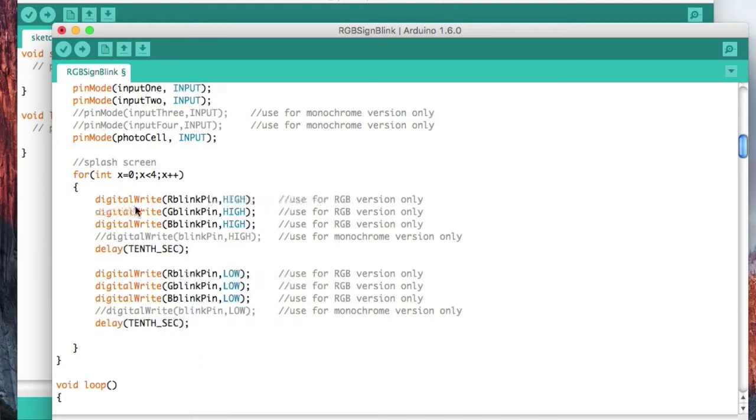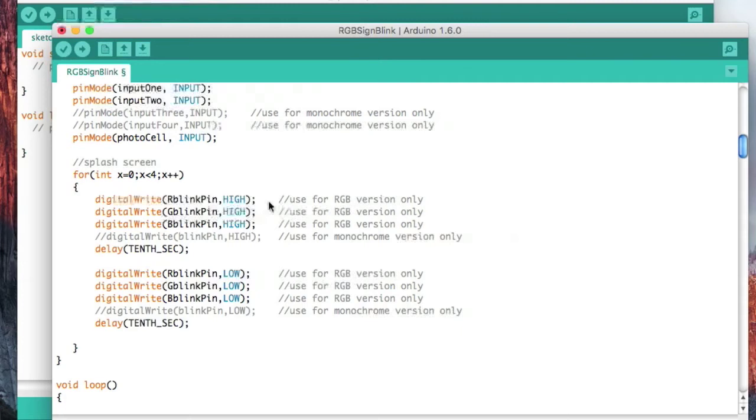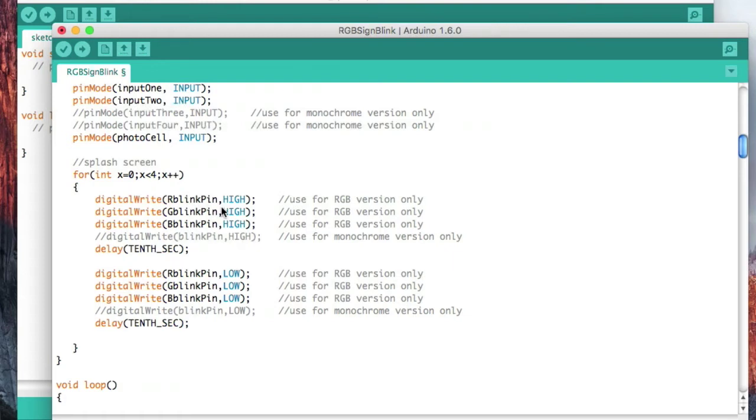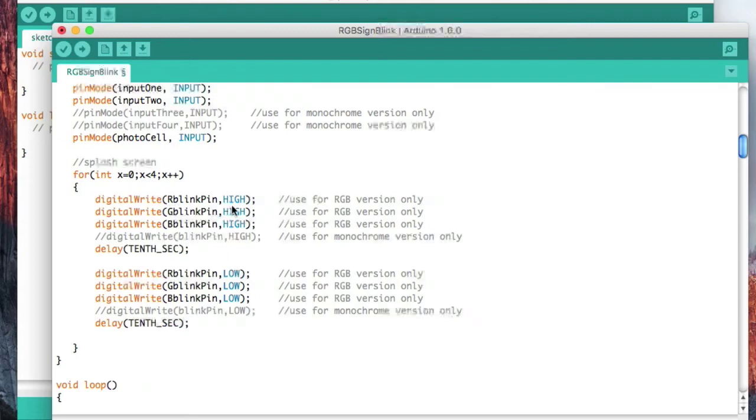Digital write means that it's going to output a logic high. Logic high, once it hits the transistor that's connected to the RGB strip for the red string, it's going to turn all the LEDs on. So whenever you see a digital write on the red blink pin high, that's going to turn the LED on. Same with the green, same with the blue.